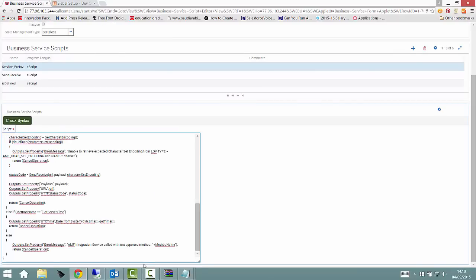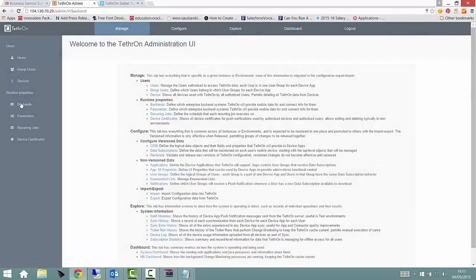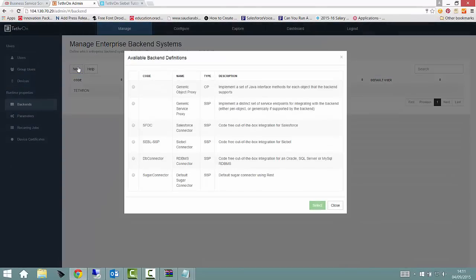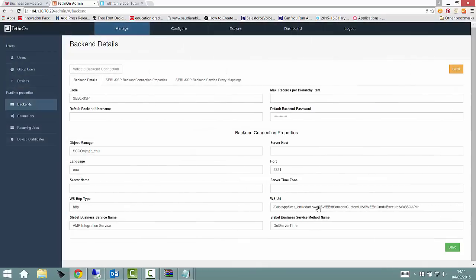Once we had completed these steps, we bounced our Siebel server and logged in to the Tethron administration interface to create a new back-end system using the provided Siebel adapter.